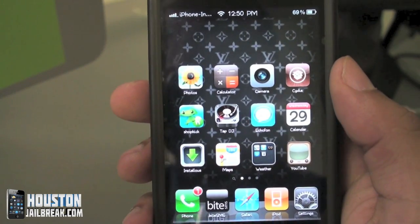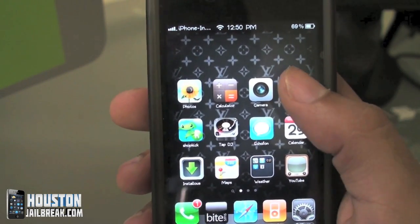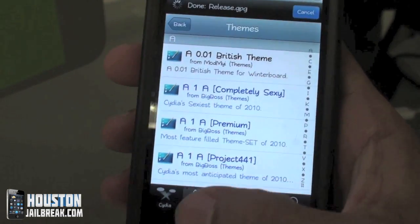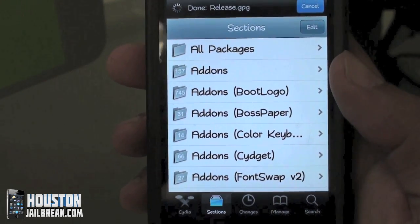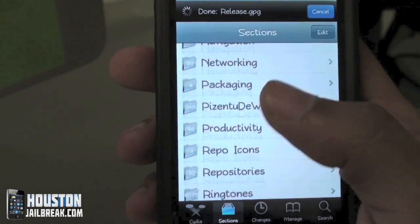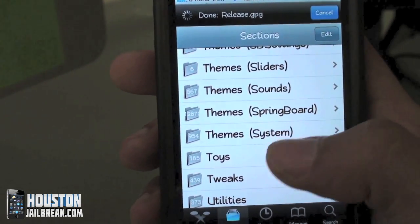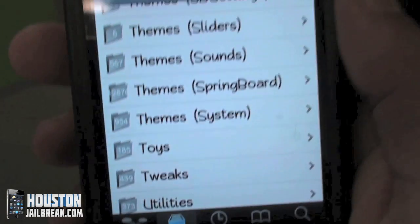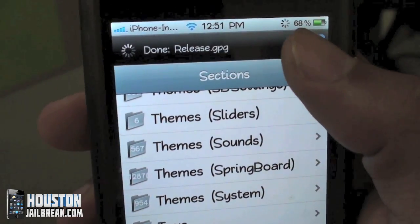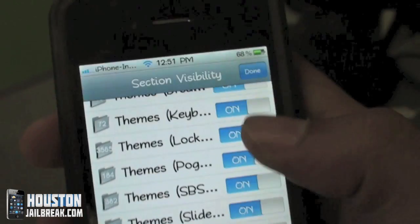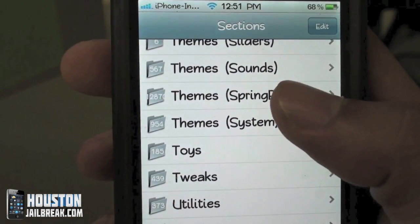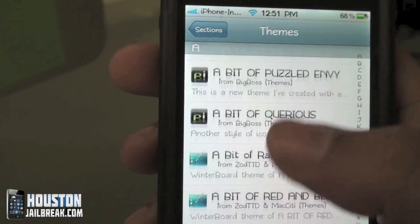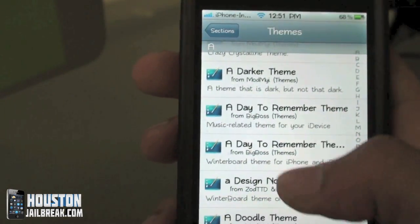As long as your phone's jailbroken, open up Cydia and go to Sections at the bottom. Then scroll down and look for Themes with Springboard in parentheses. I'm not sure if you can see right there, but there are over twelve thousand different themes in the Themes Springboard section. These are complete themes for your iPhone.